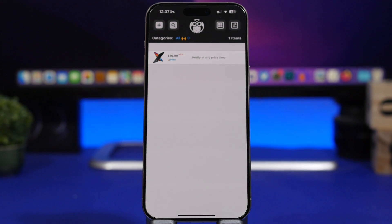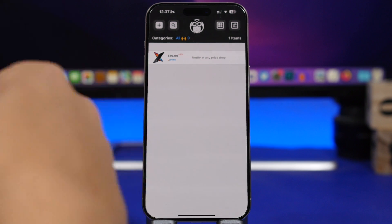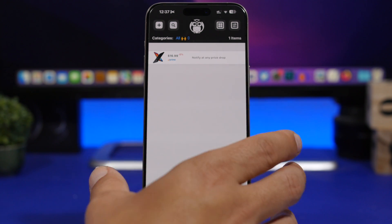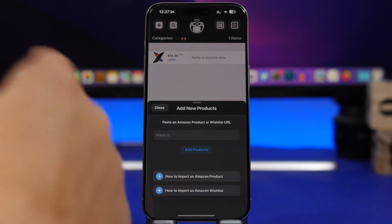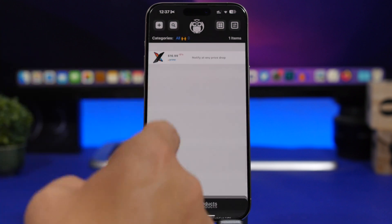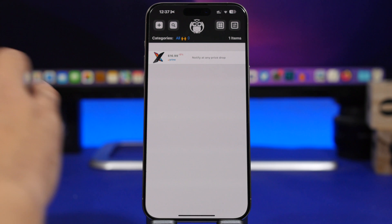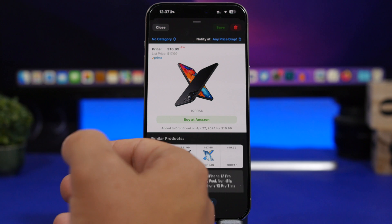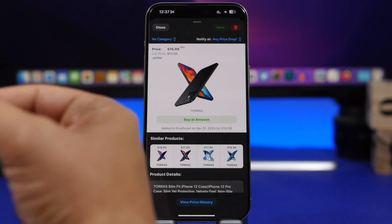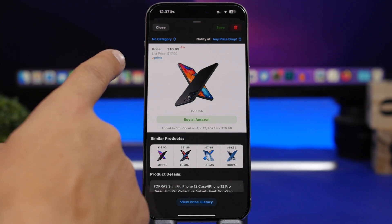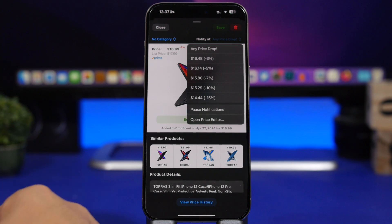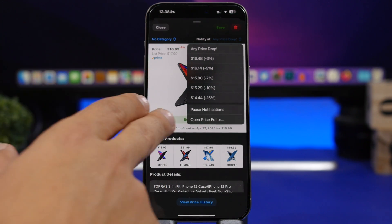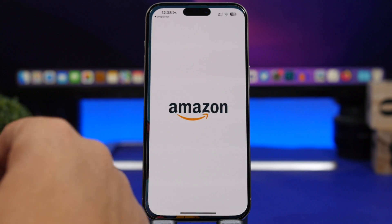Next up is an app called Drop Scout — very, very useful if you're trying to buy things and want to get them on a discount. The way it works: you go to Amazon, copy the link of a product, come here, tap the plus button, and paste that link. It will notify you at any price drop. Here I have a case and I can get a notification anytime the price drops.